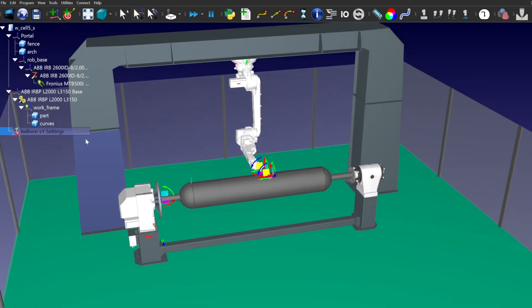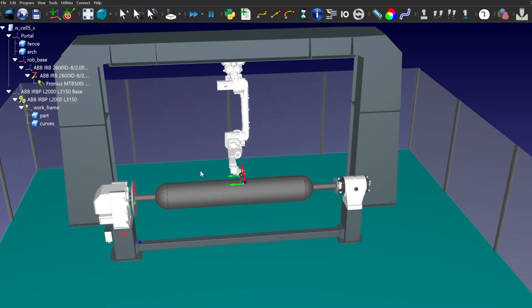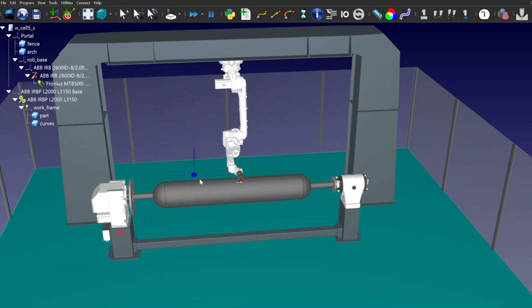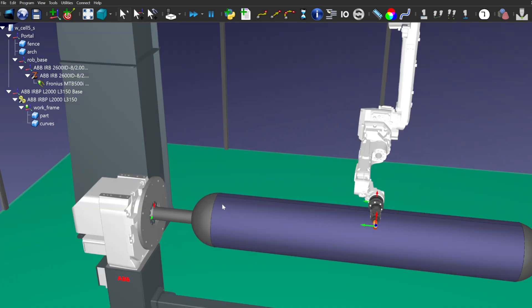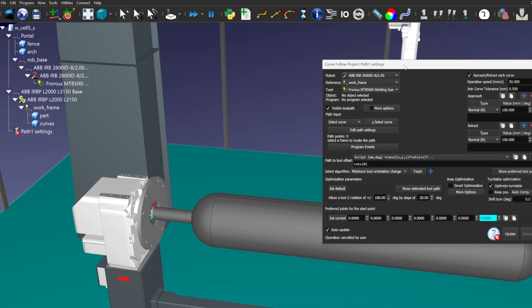Now we need to create a curve follow project, in which we use the imported curves to create the welding trajectories.